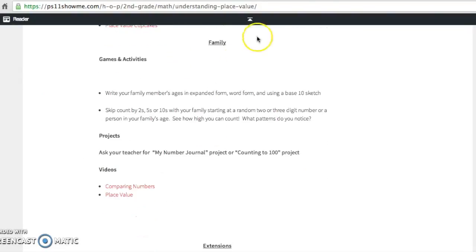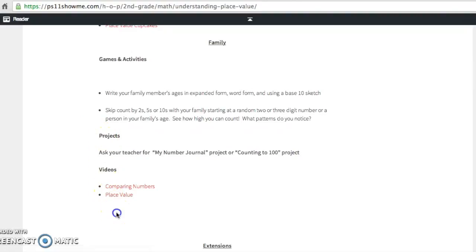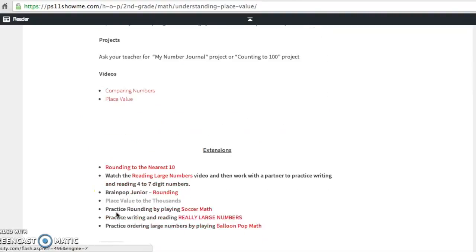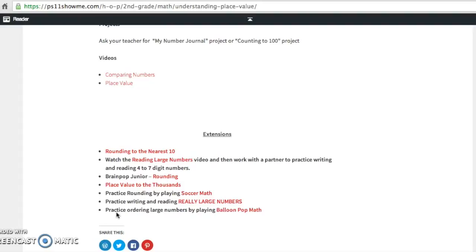Continuing on our journey, we have now our family resources, games and activities you can play together, projects you can do, and videos you guys can watch together and discuss. And finally, like I said, this page happens to have extensions. So if your child needs even more of a challenge, you can check out some of our extensions, which are some pretty fun games and websites.